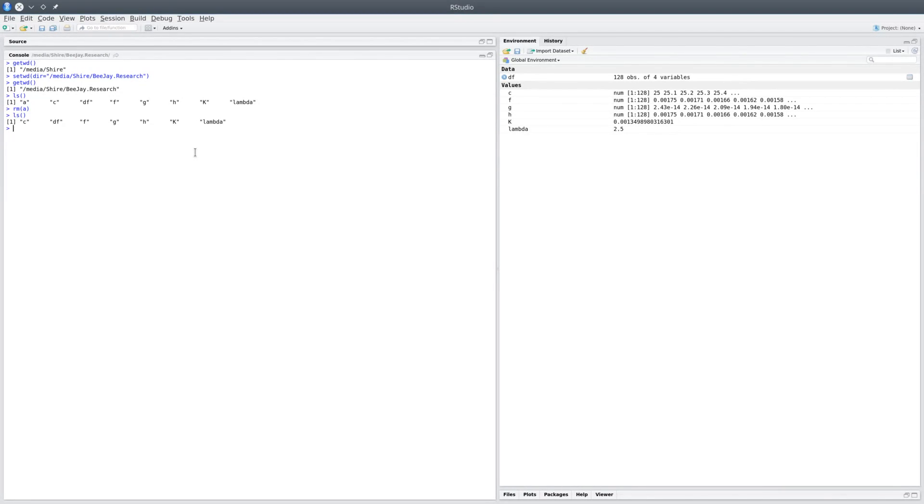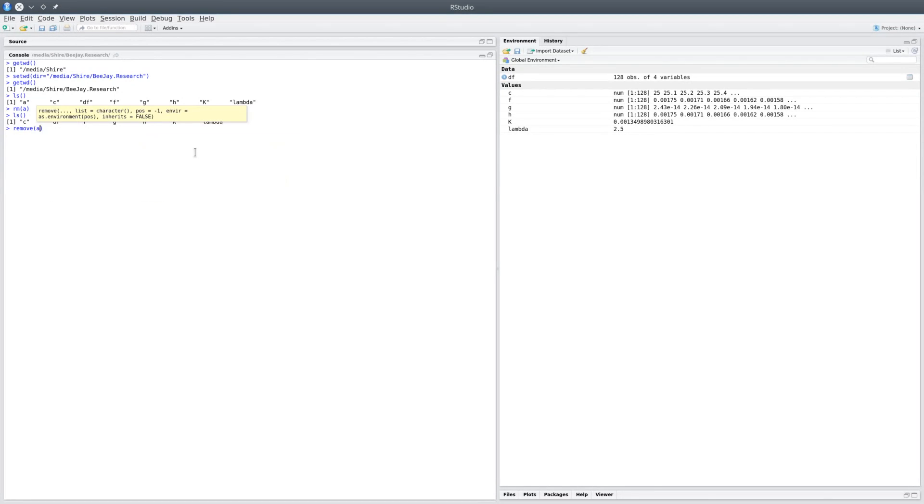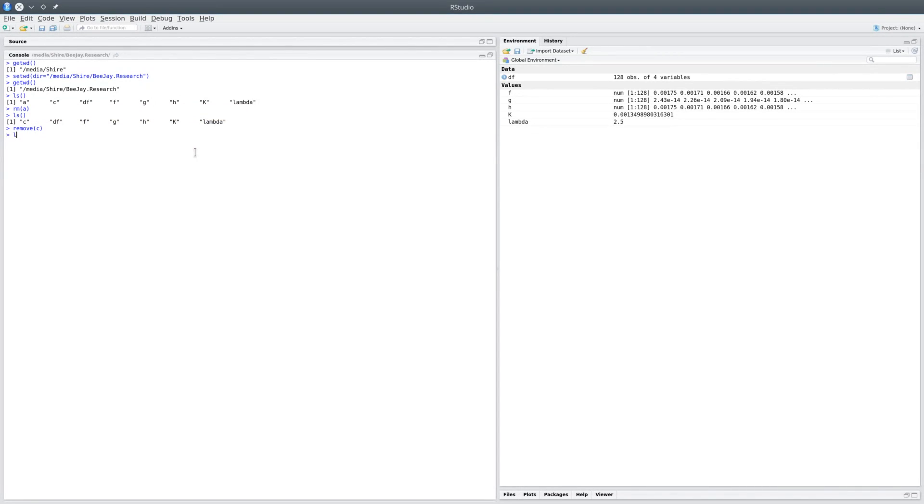Now you could actually remove using the remove command also, and I'm going to remove c, and the variable c is gone.